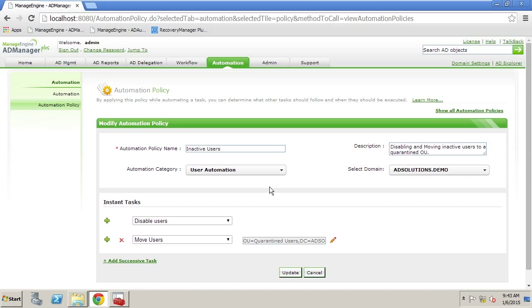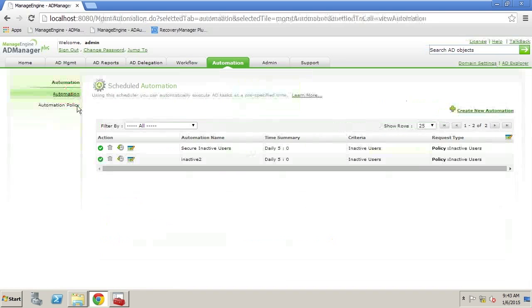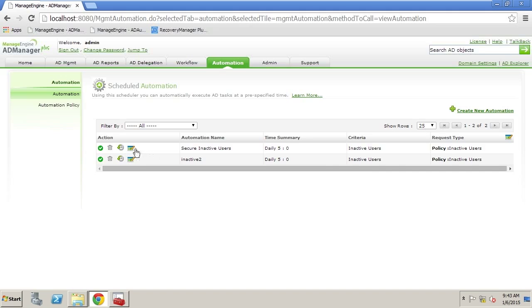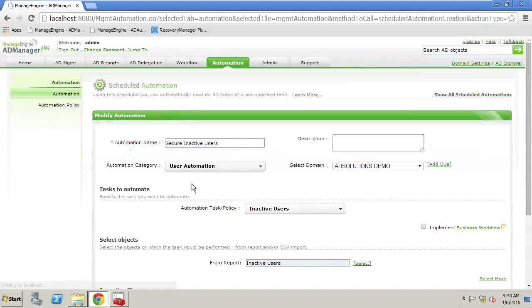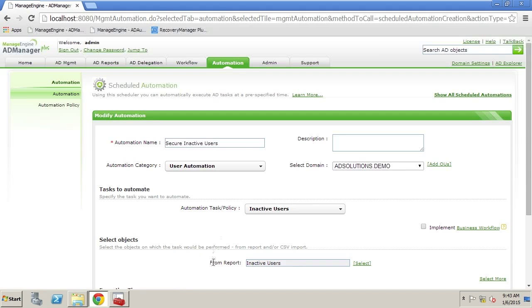Now the way that the automation policy works is the policy is the actions and the automation here you can see secure inactive users defines which users based on a report that we are going to give to the automation policy.